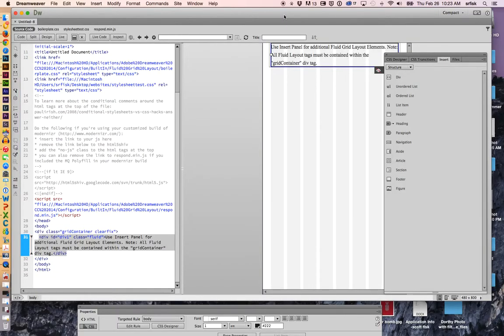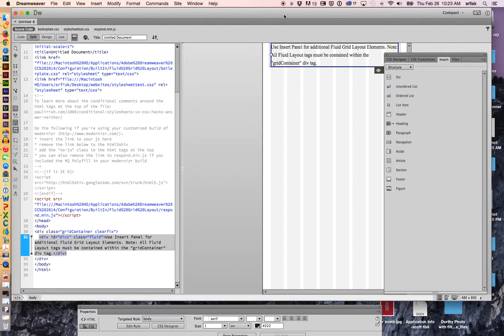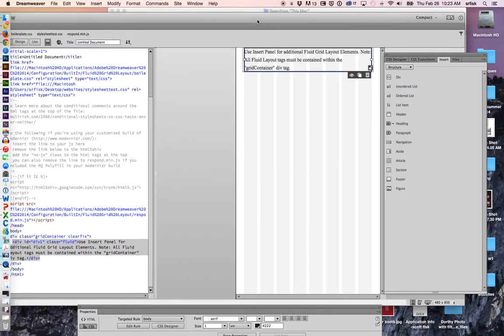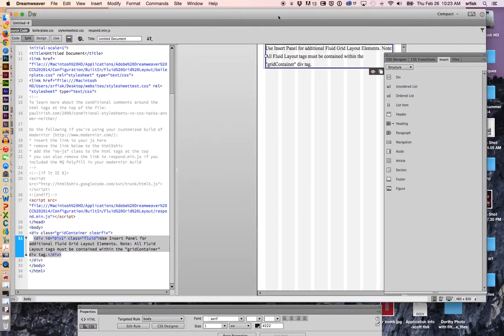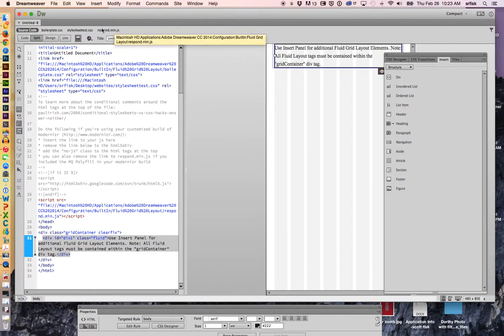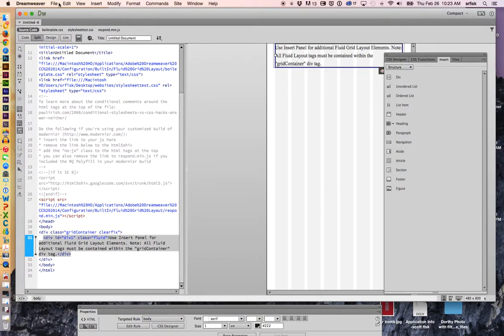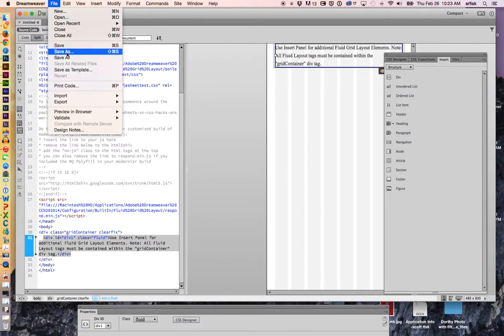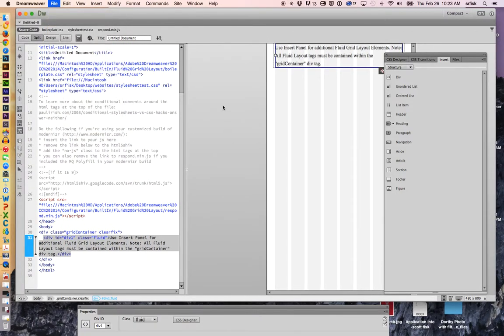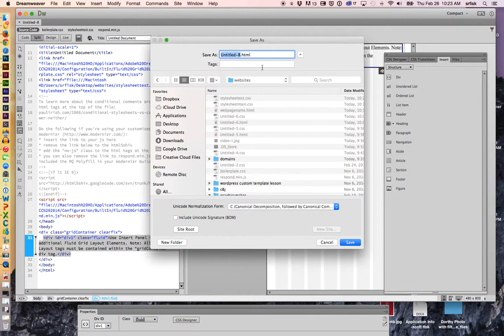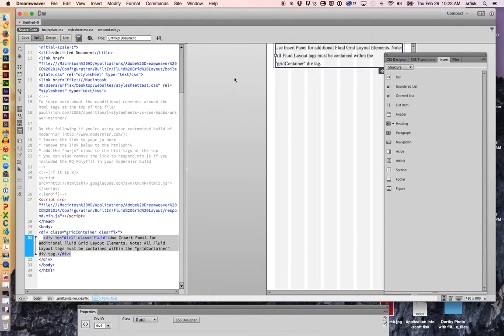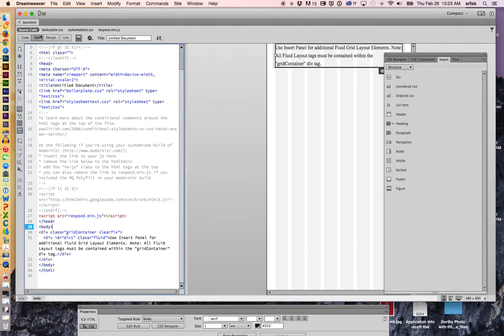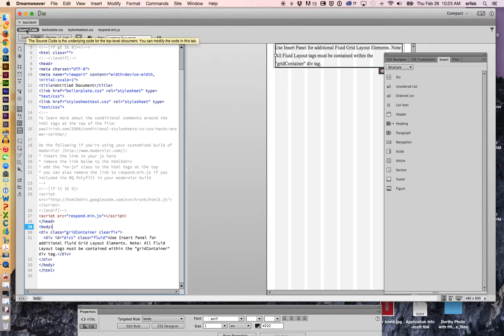This is where we really get started and where the fun happens. So it has created a responsive framework for me to work within. Let me talk briefly about these files. Actually, I'm going to save this first. I'm just going to say Save As, and now it's letting me name the HTML file. I'm just going to call this Test and hit Save. It's actually saving all of these files.